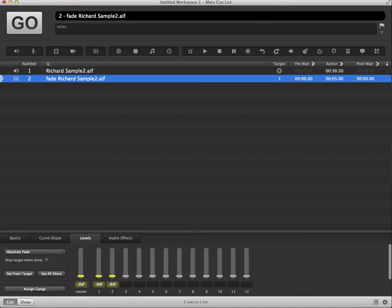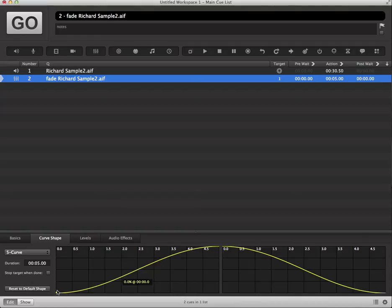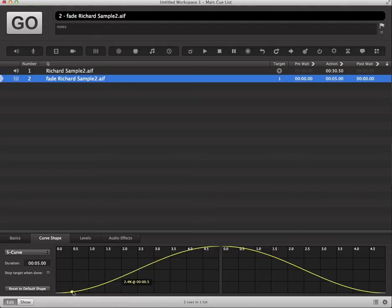Another thing that we want to look at is the idea of the curve shape. We will revisit this at a later point, but basically what we can see is that there are different choices for creating a fade curve. You can have either the S-shaped curve, which is kind of a slow and gradual curve,